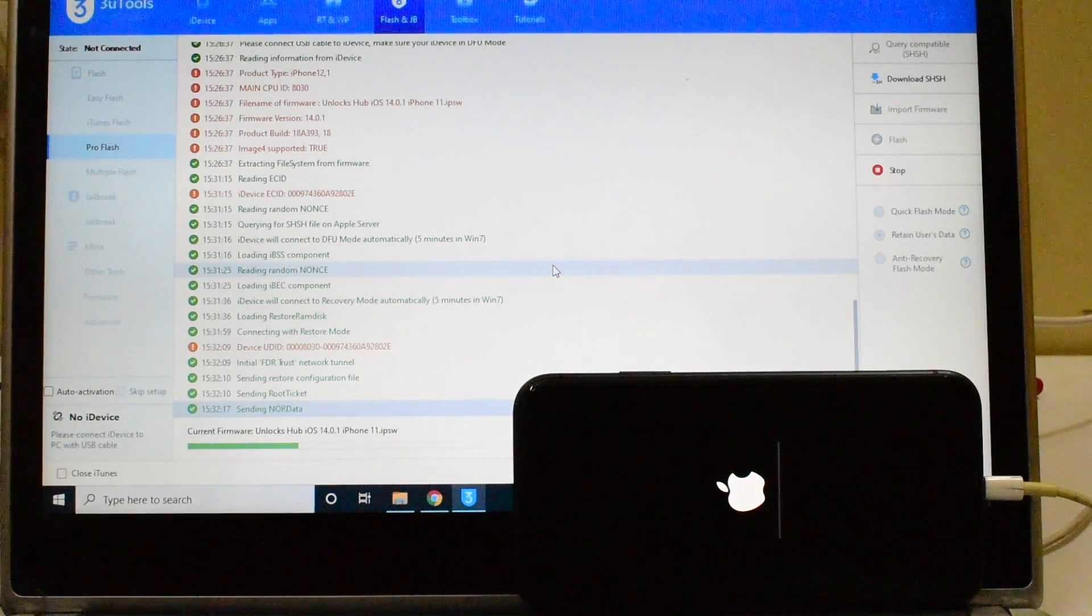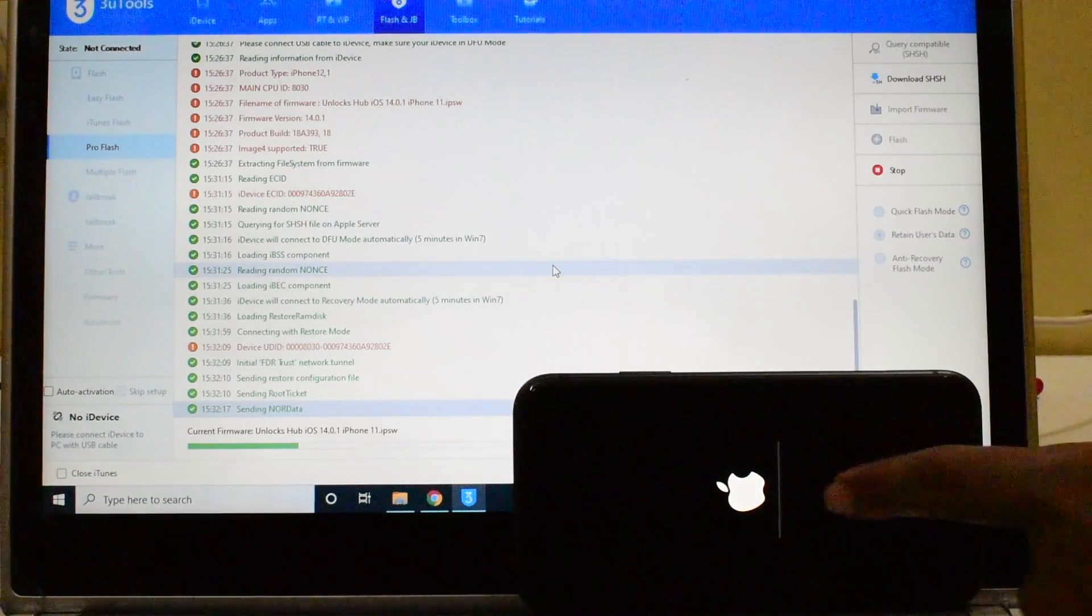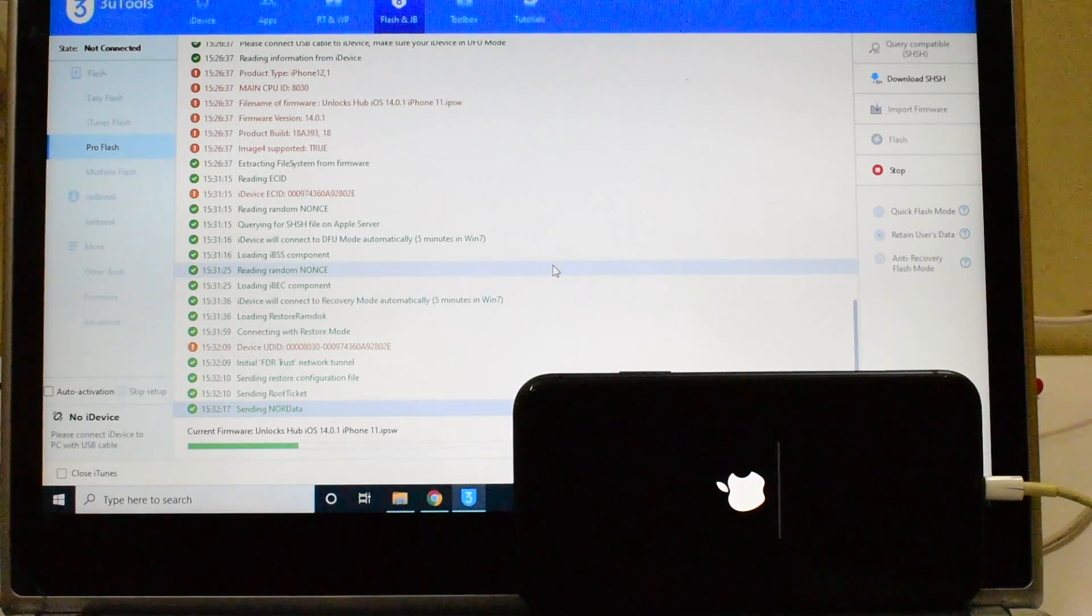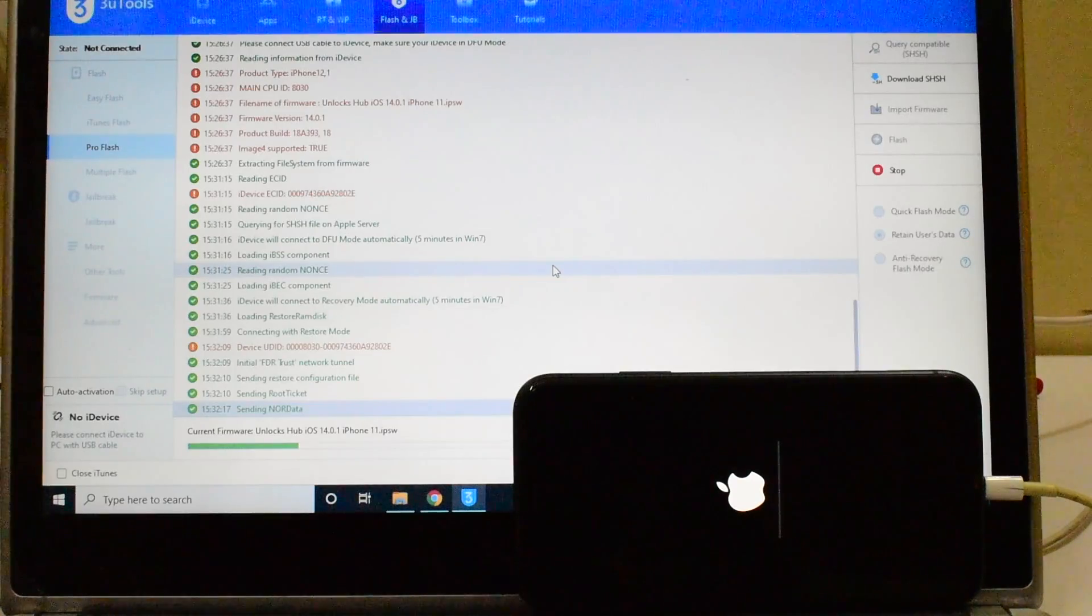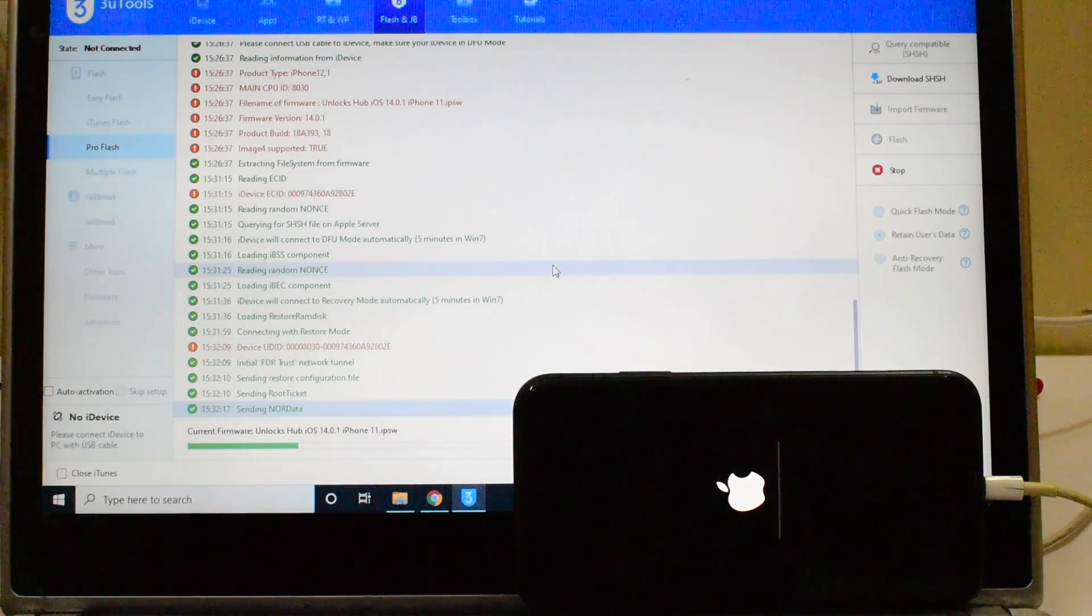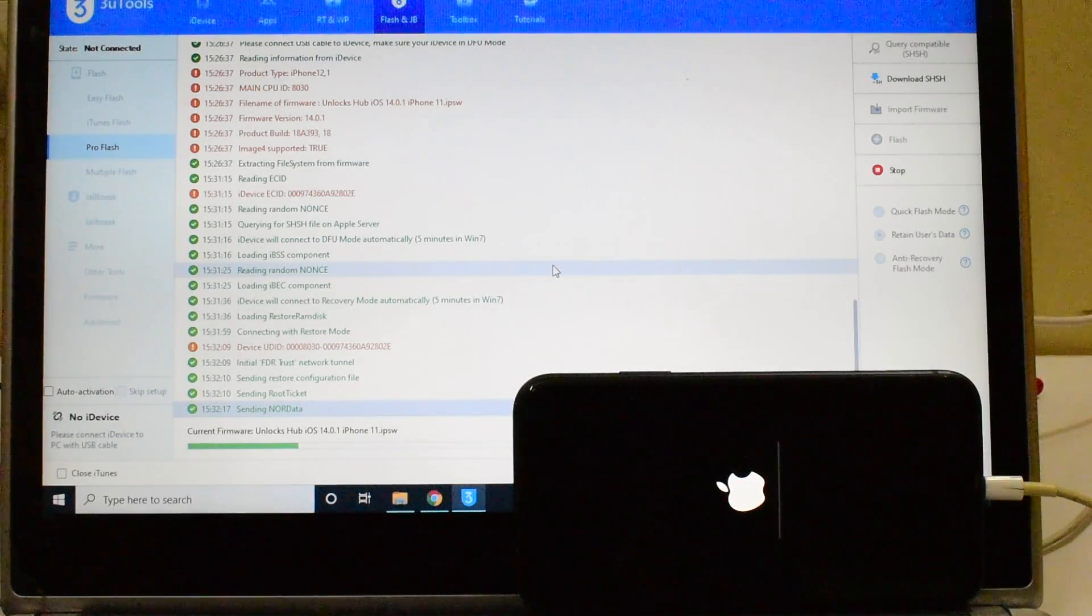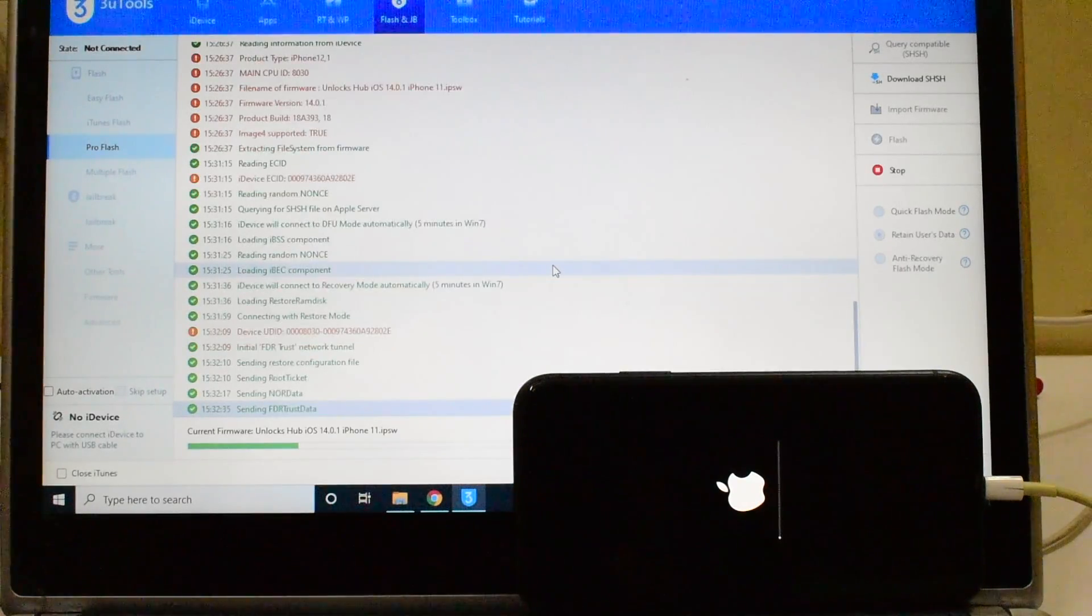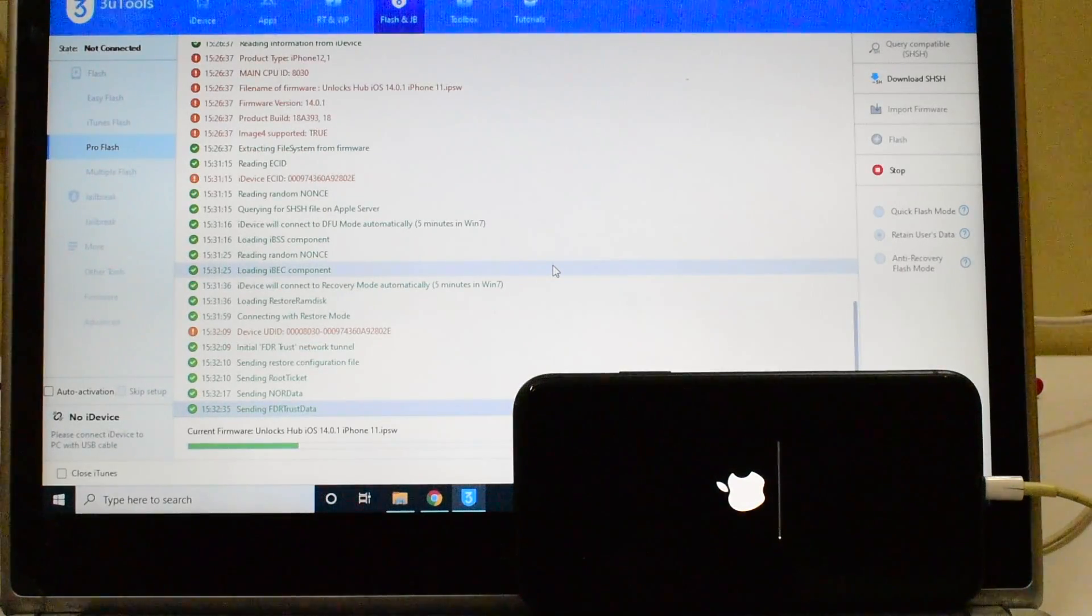You can now see that it has started installing on the device. Wait for it to complete the installation process, do not unplug your device.